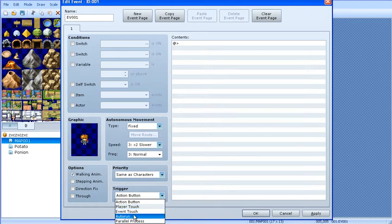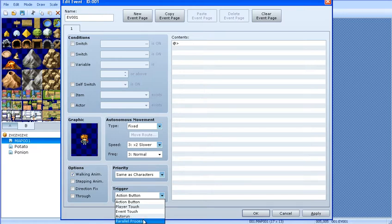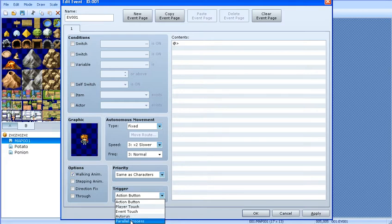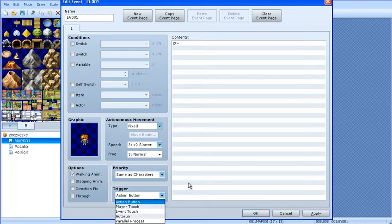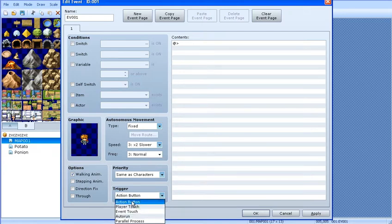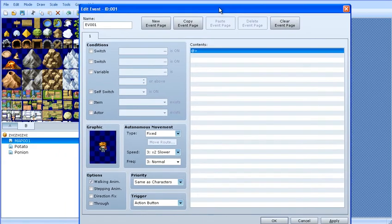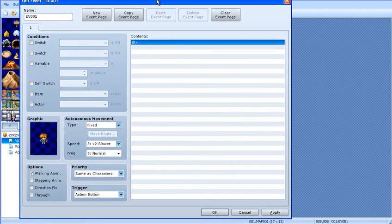Autorun, it automatically starts the moment the map is loaded. Parallel process is pretty much the same. But the difference between these two is, if you have an autorun event to make some kind of crazy flashiness on the screen, like if you want to have the screen fade in and out often, you would not use autorun because autorun stops your player from moving. Parallel process does not, unless there's text. Text will always stop your character from moving, unless you have a script. So I'm going to leave it on the action button.